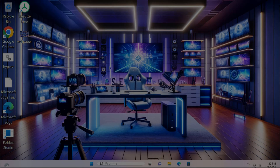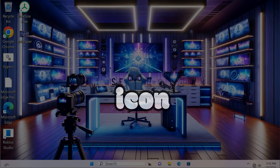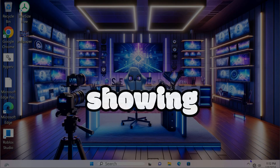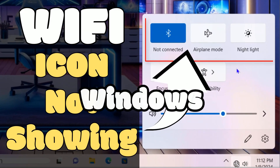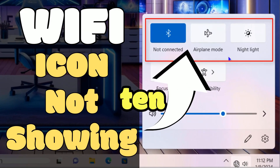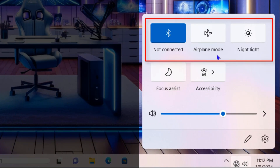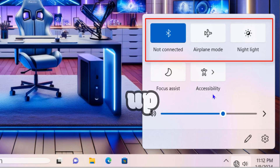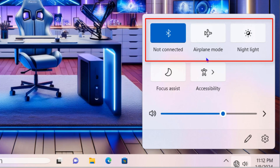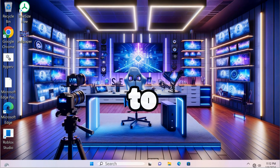In this video we are going to see how to troubleshoot the Wi-Fi icon not showing problem in Windows 10 and Windows 11. Wi-Fi is not showing up here in my computer — let's troubleshoot how to resolve this issue.